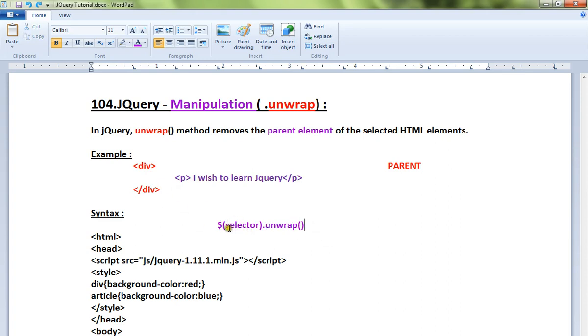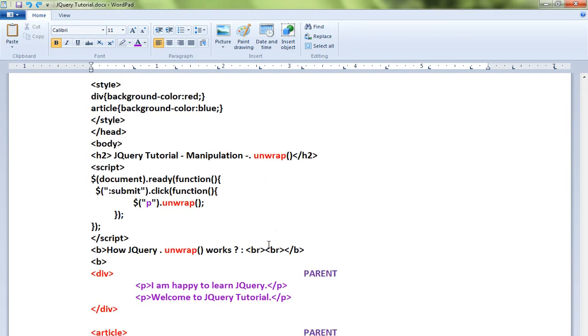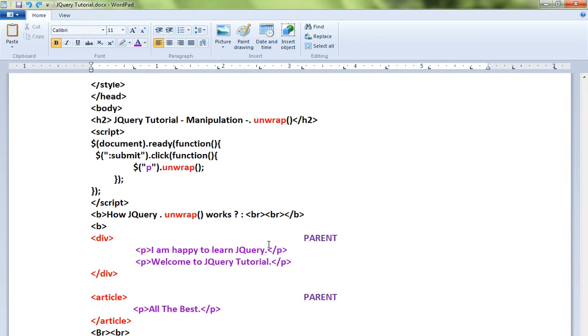In this situation I can say p.unwrap, that means remove the parent element for the paragraph, that means here it is the div element. Let me explain a simple HTML code and I'll show you a live demo.